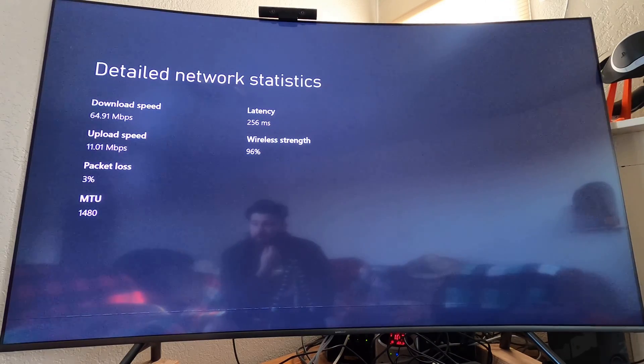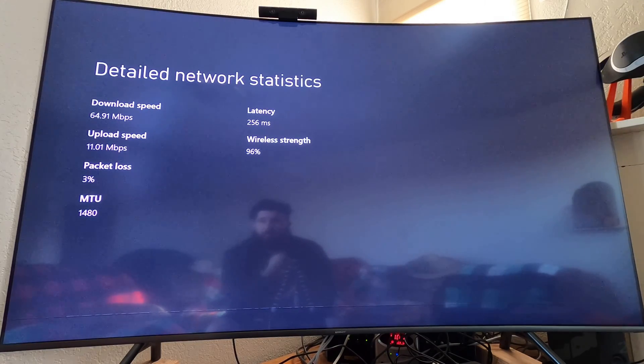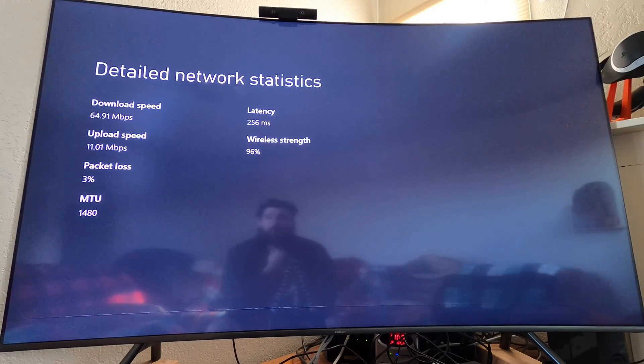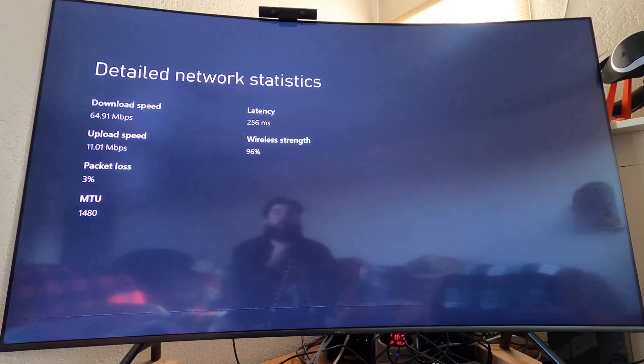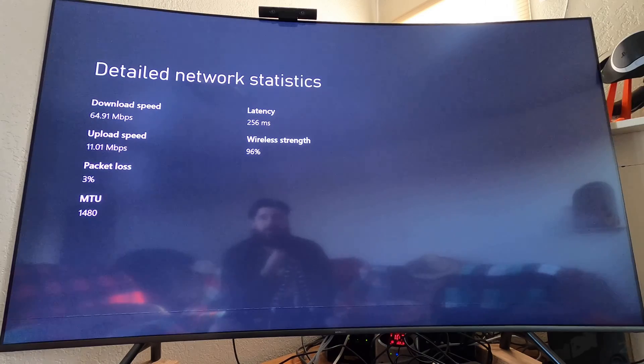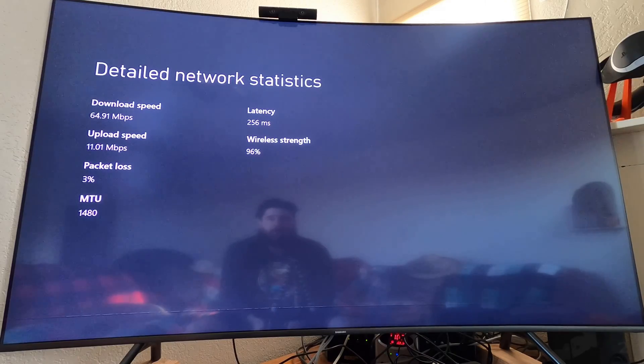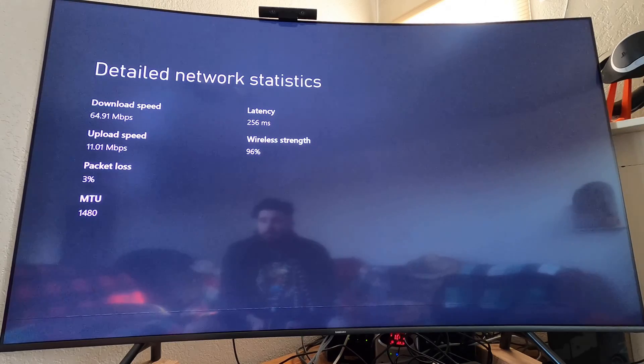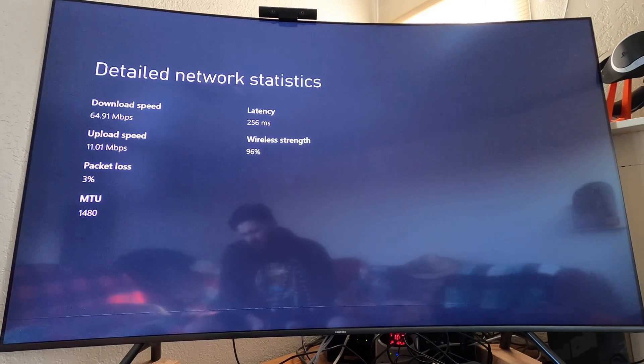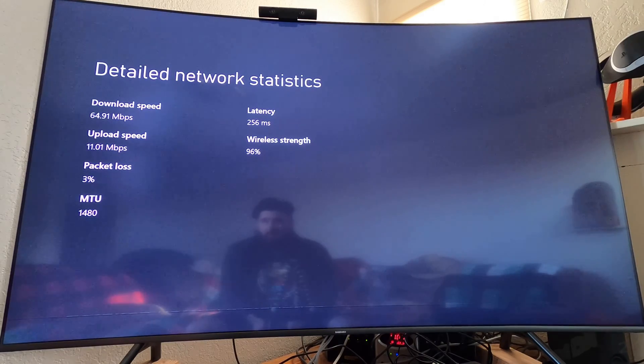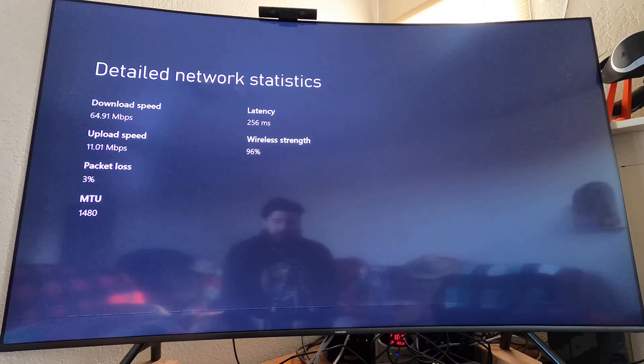We have a 3% packet loss, an 11 megabit upload, with a 64.9 megabit download, with a 256 millisecond latency going down. Wow, that is a very high latency. 96% wireless strength, so it is right up there, nice and good strong connection. I'm not sure what version of wireless is on the Xbox, so maybe I'm hitting upwards on the max on it for what it can do for download and upload, but it's a bummer to see that kind of latency.